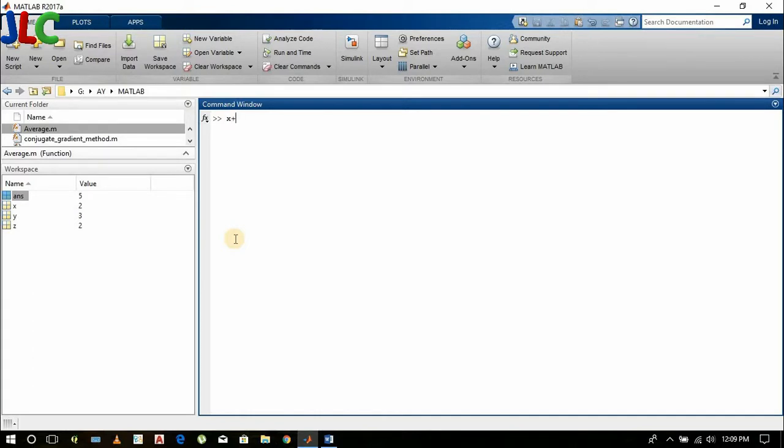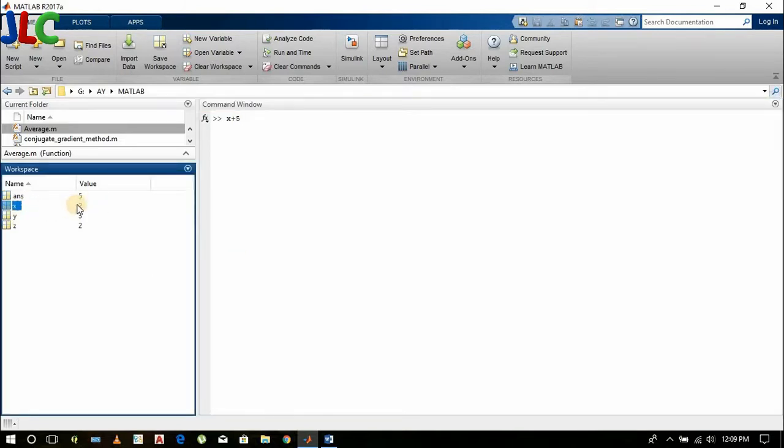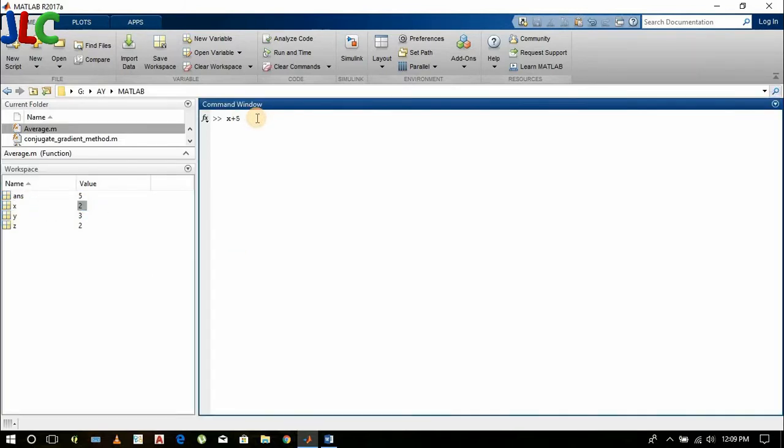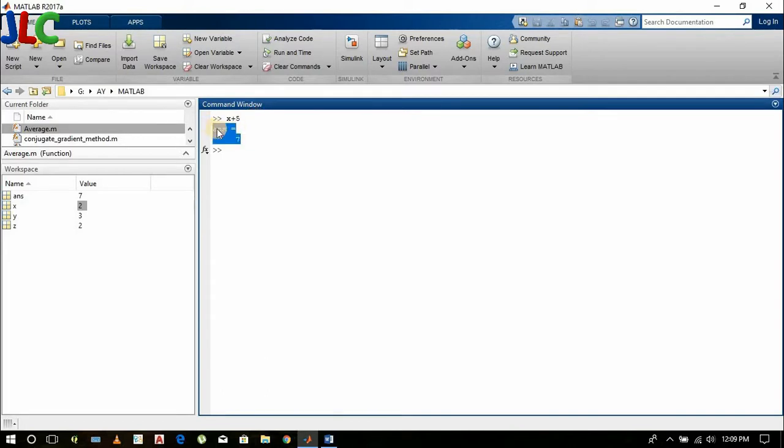Suppose I type x plus 5. Can you guess what would be the answer? You can see here the value of x is 2, so it will be x plus 5 equals 2 plus 5 equals 7. As I didn't assign anything, it was stored in the default variable ans.